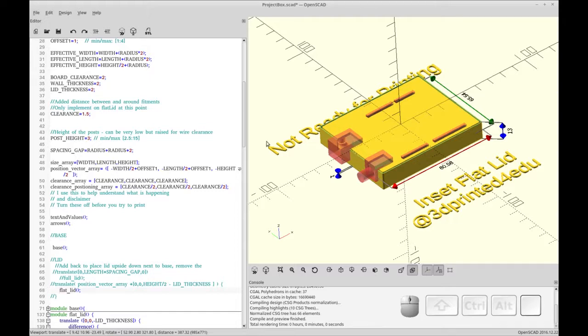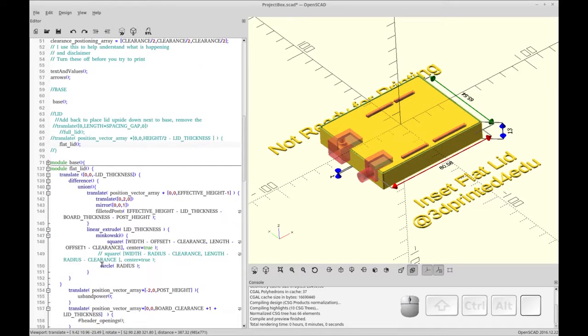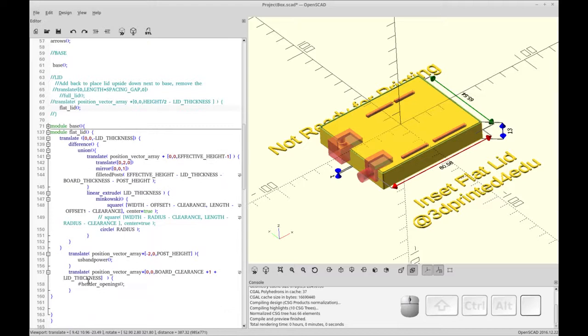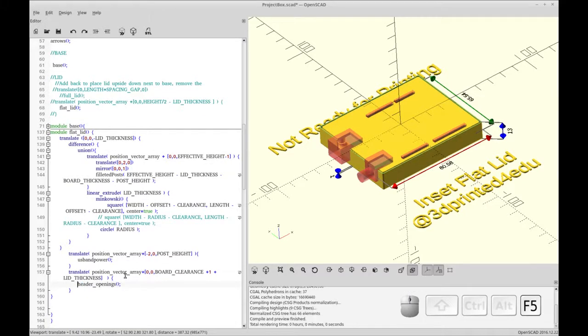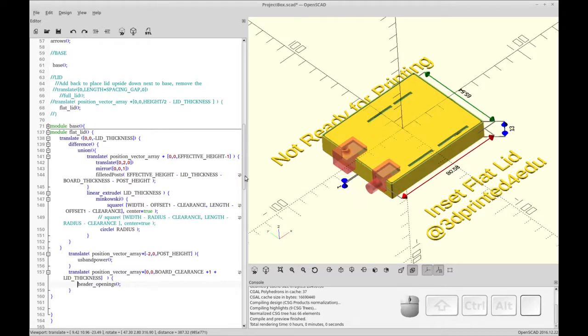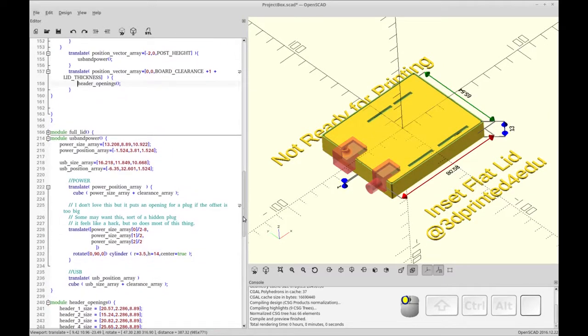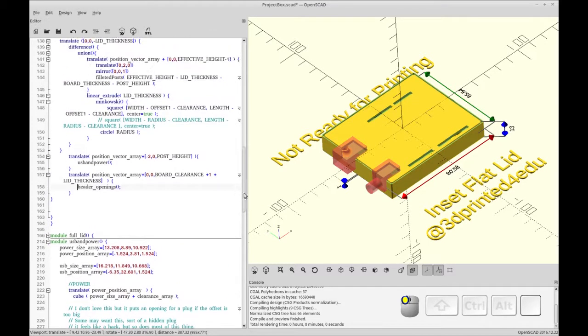The transparent part is what we're making. Let me see if I can turn that off real quick so you can see the percent sign gives you the transparency. So that's the lid we're going to be making, and these red areas are what's cut out.